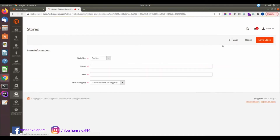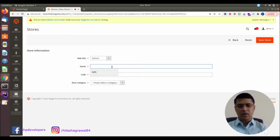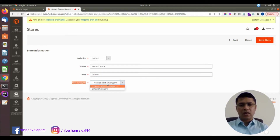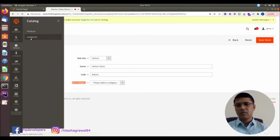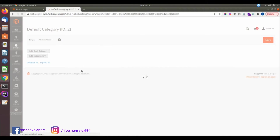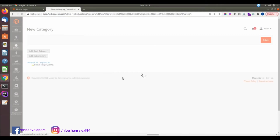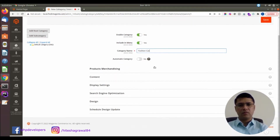Now we will create a store. Here the website is selected as fashion, and for the name I will select 'Fashion Store'. For the root category, you need to select the root category — you can keep it the same as default or create a new one. We will create a new root category for fashion, so 'Fashion Category'.